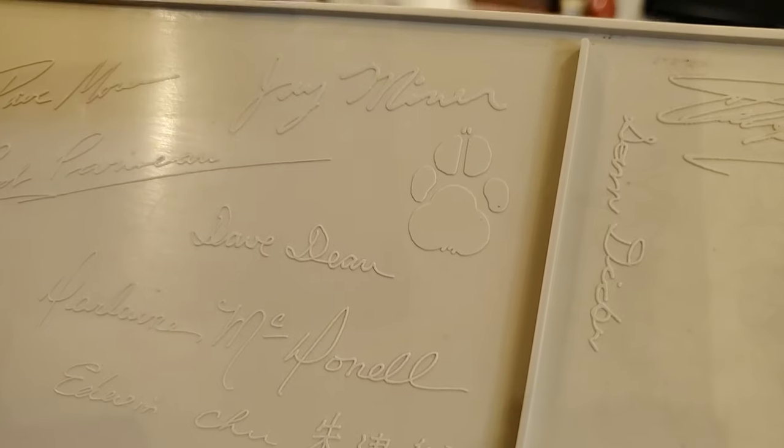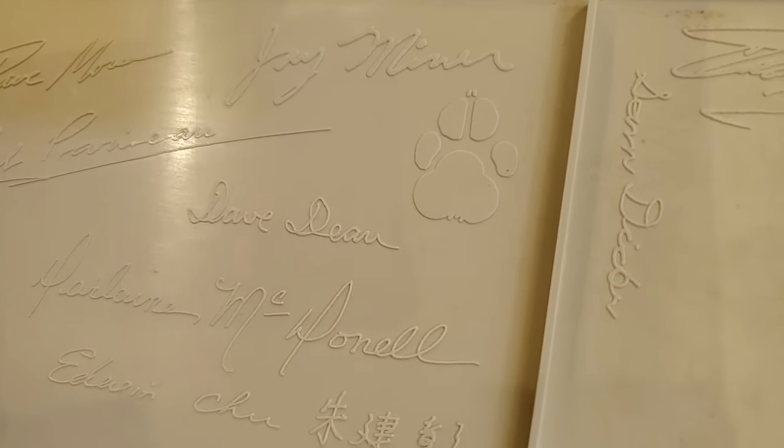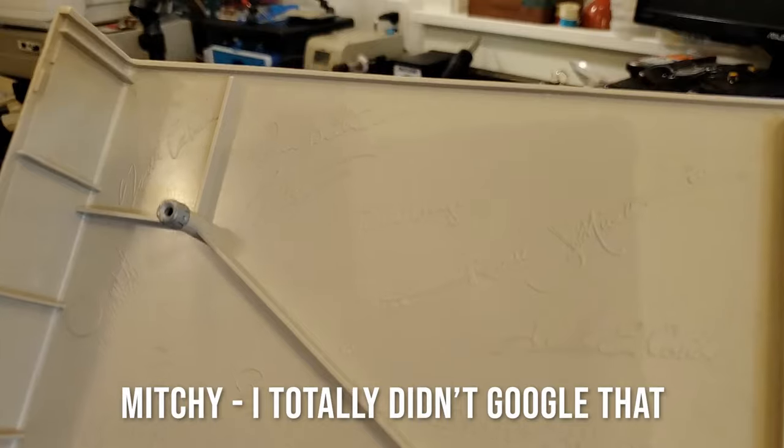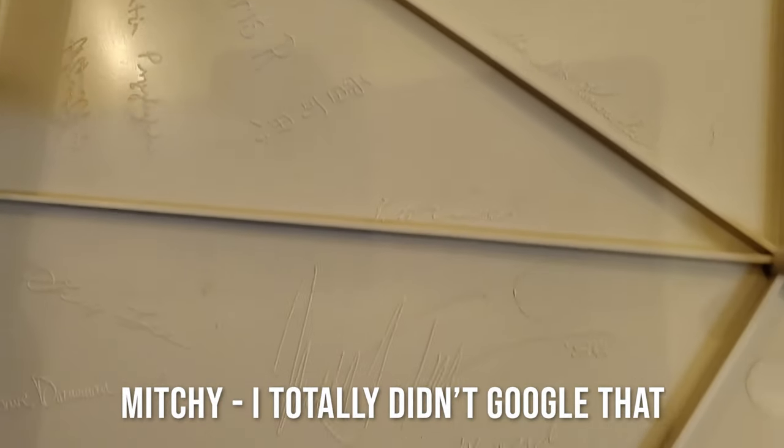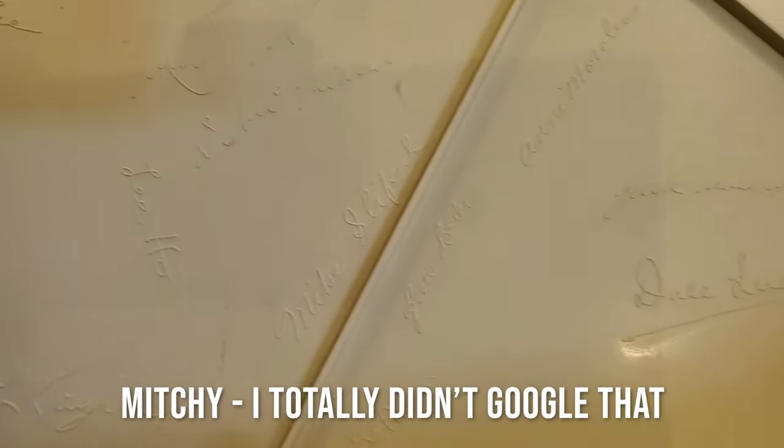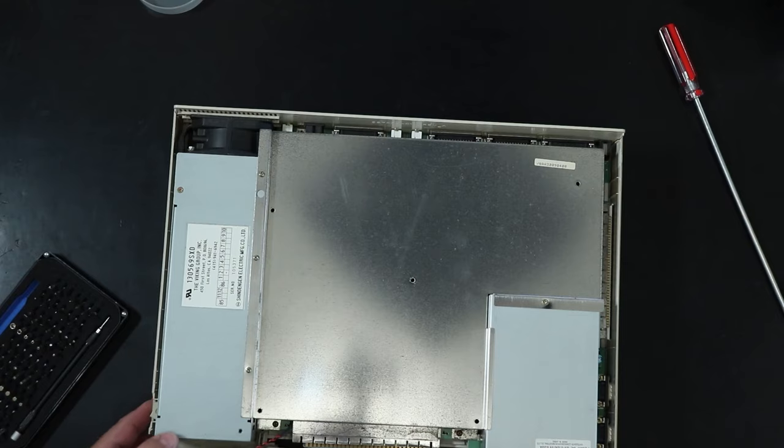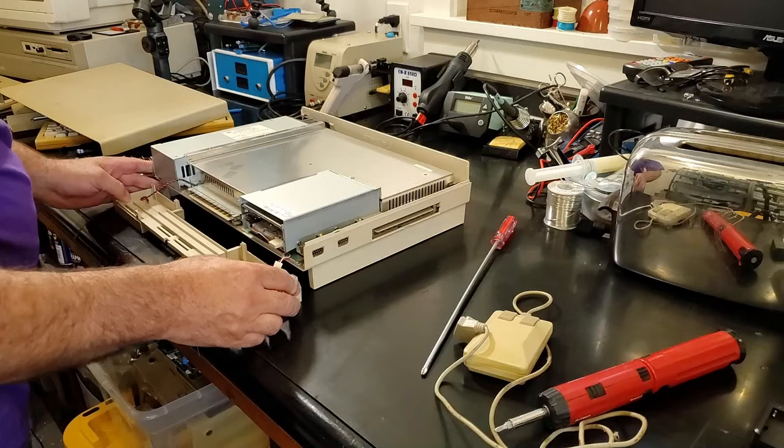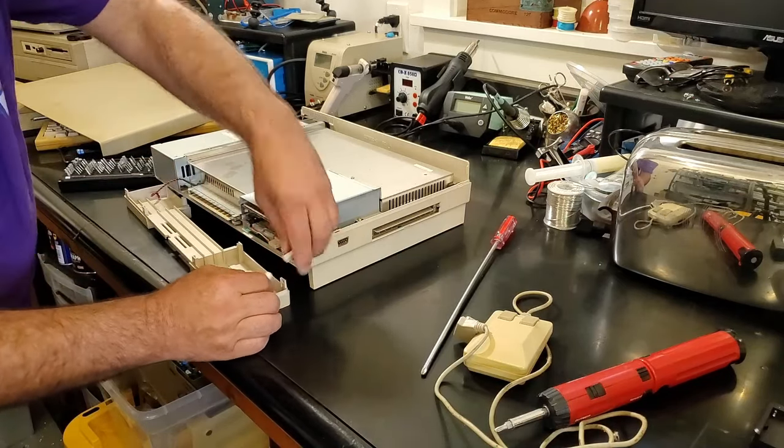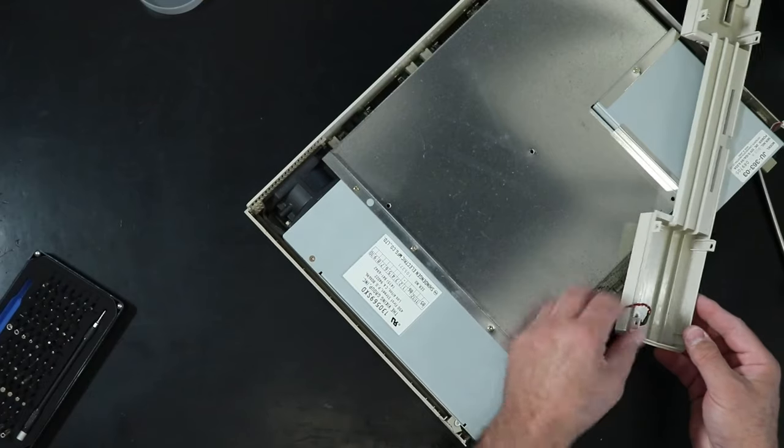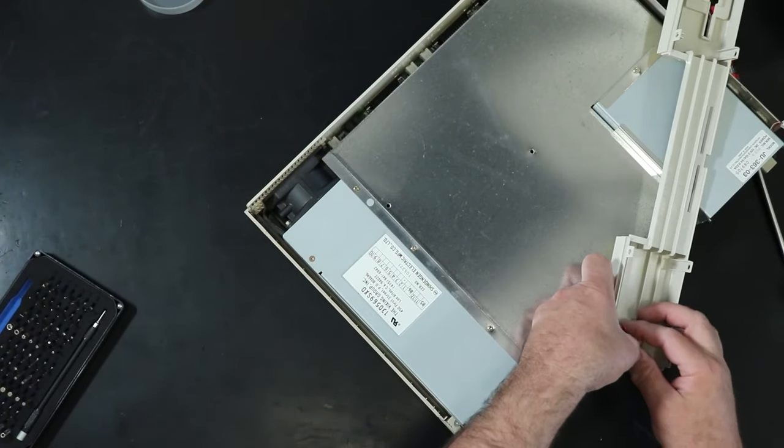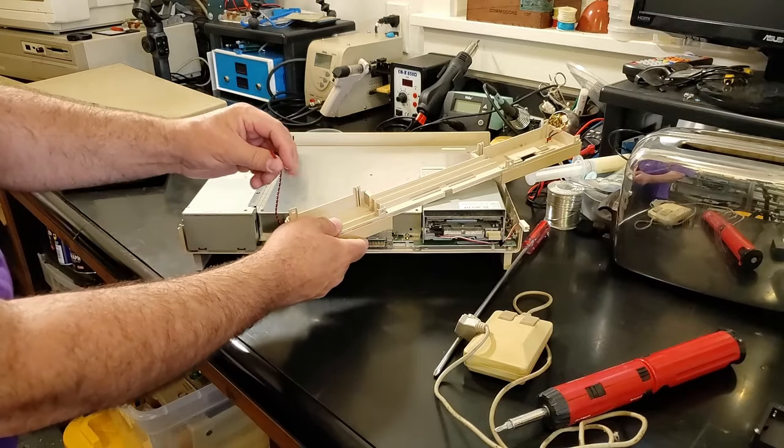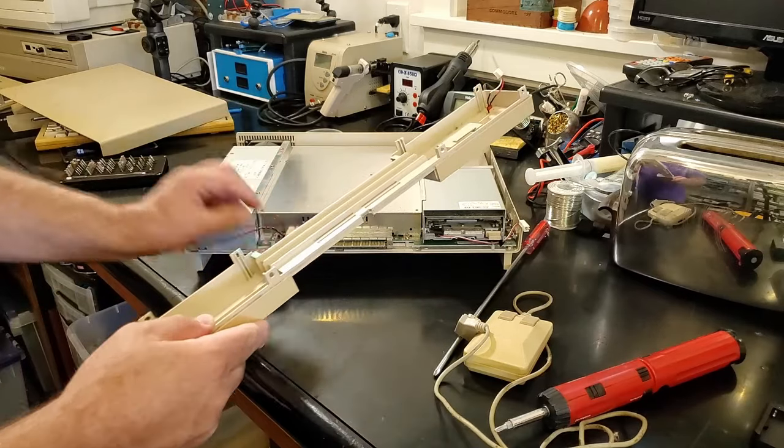I will have to look up later and put in here the name of Jay Miner's dog, because I'm a terrible Commodore fan that I don't have that memorized. They're the names of all kinds of people that worked on the Amiga 1000. Now the front cover slips right out. Disconnect the drive. Carefully release this upper tab.